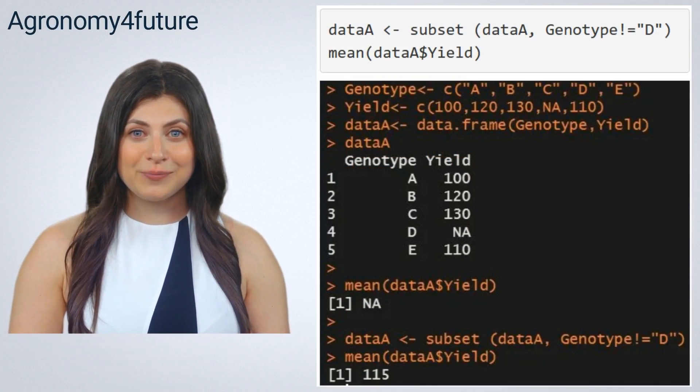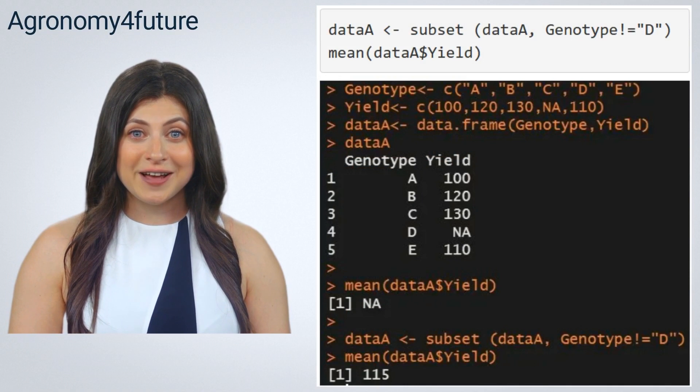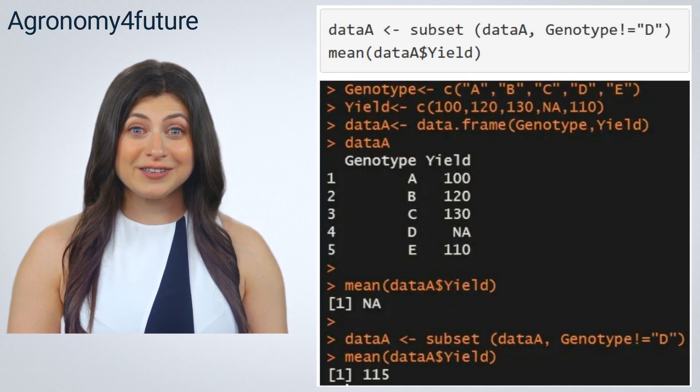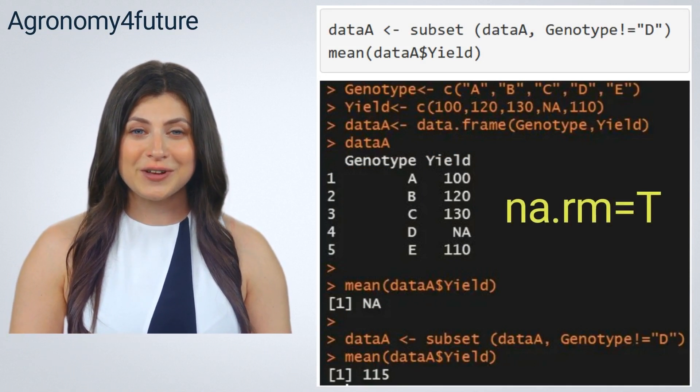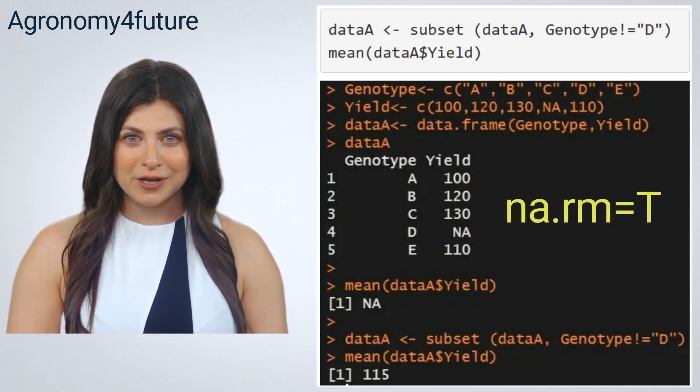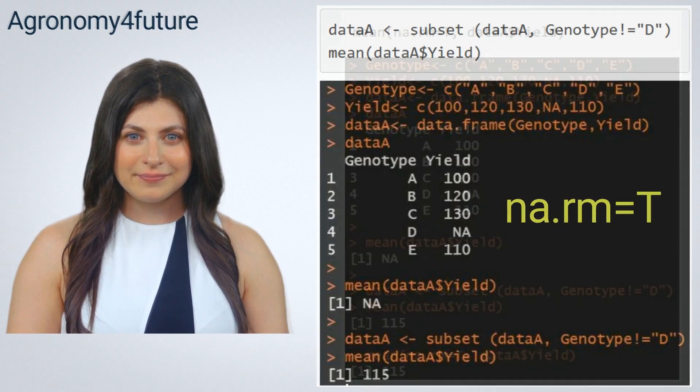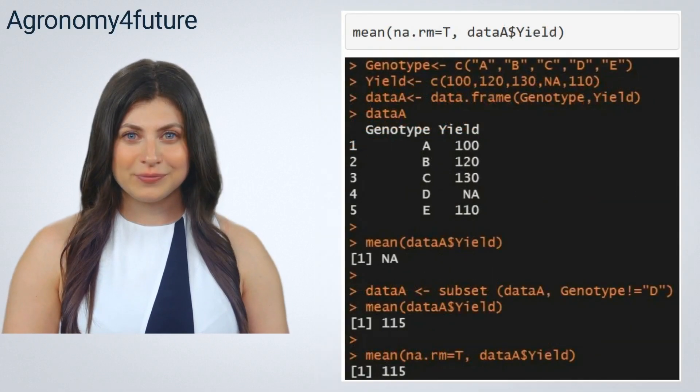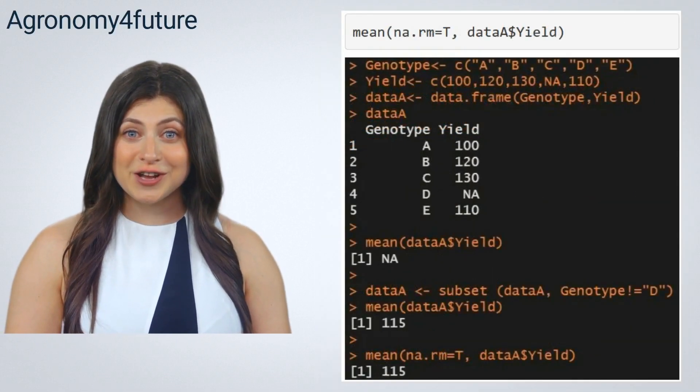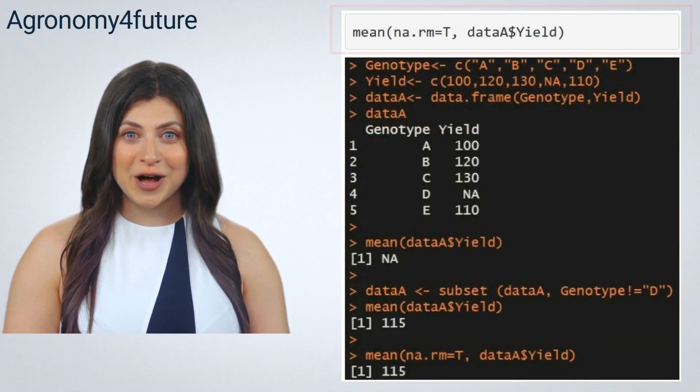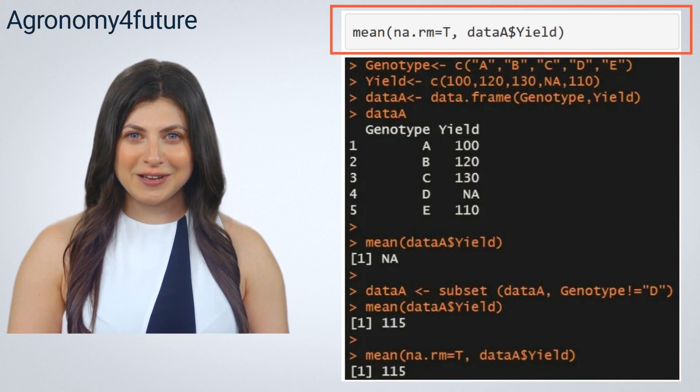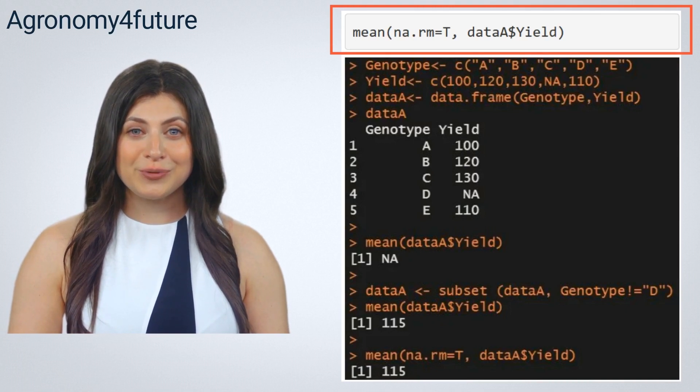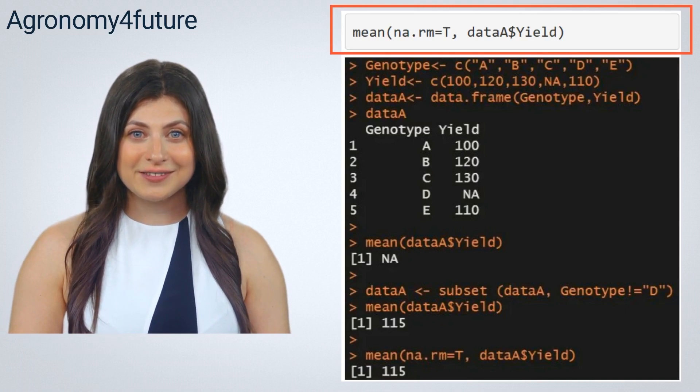But a much simpler way is to use this code: na.rm=T when you calculate mean. When you add this code, we can calculate the mean because this code indicates to discard missing values.